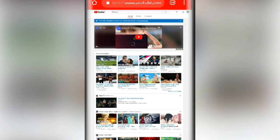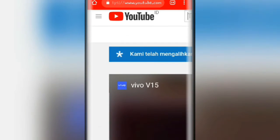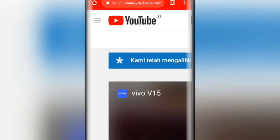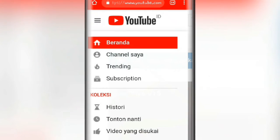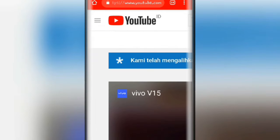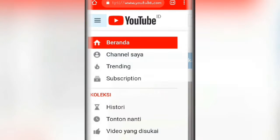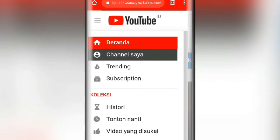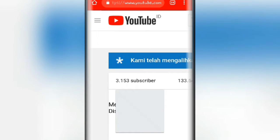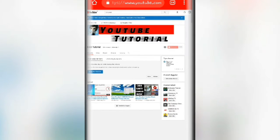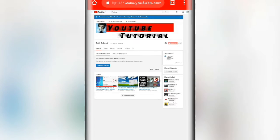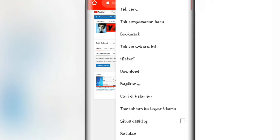Oke nah udah. Kita buka di bagian pojok sini guys, klik titik 3 atau garis 3 ini. Oke disini kita klik di bagian channel saya. Oke tampilan selanjutnya kayak gini guys. Lalu kalian klik titik 3 yang ini, dan kalian centang situs desktop.